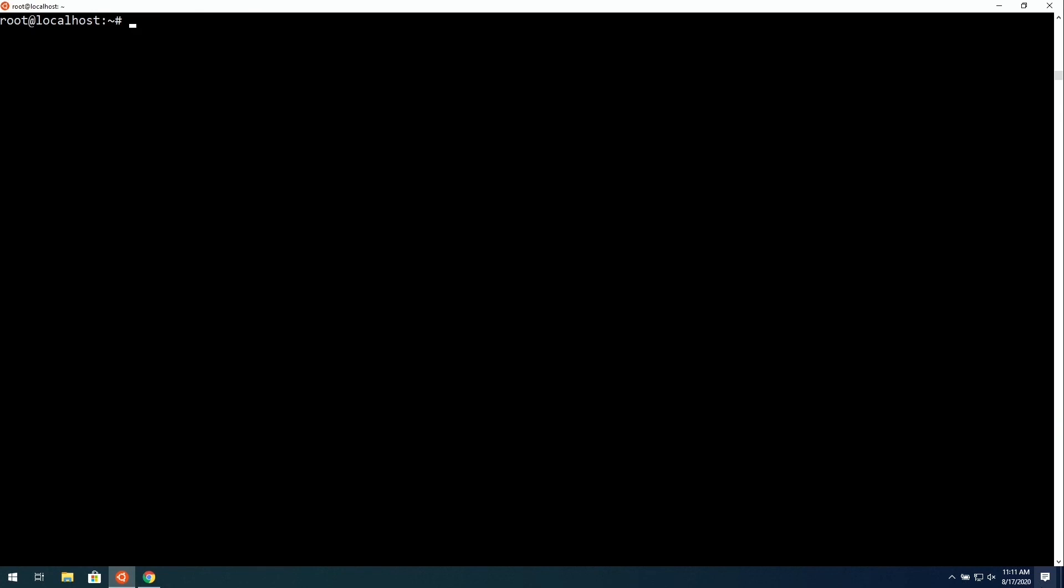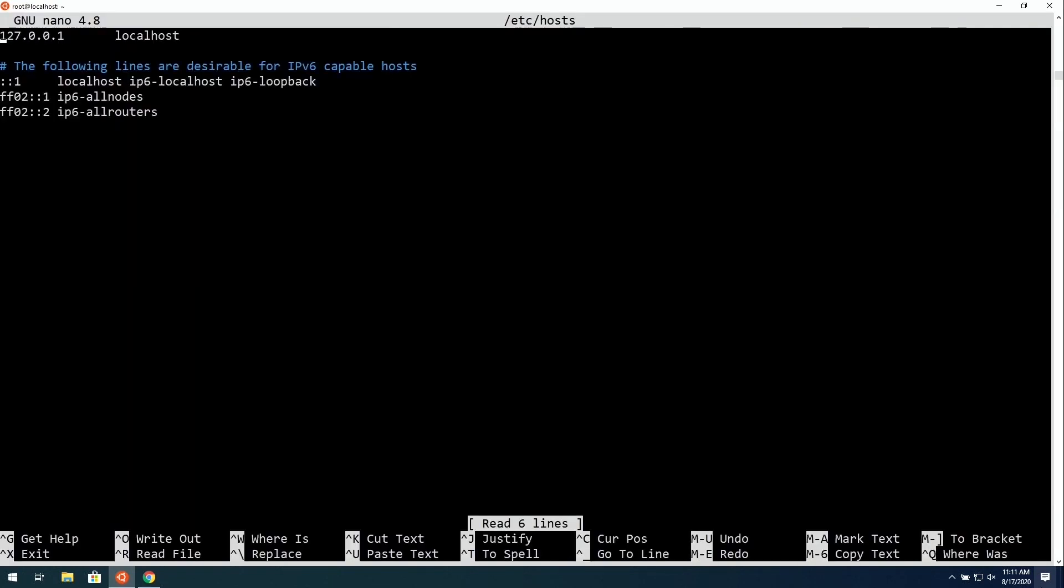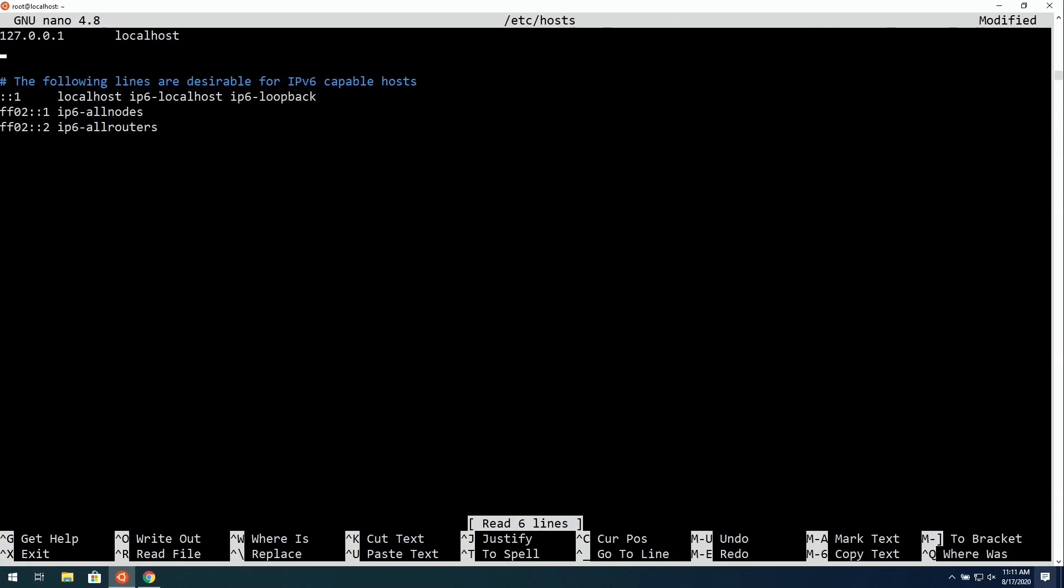Next, we can go ahead and update the host file. To do that, it's nano, and then slash etsy, post, just like that, to open that file in a text editor. Then what we will do is add two new lines. We can go ahead and grab the IP address of the Linode. I'm going to paste it right here. And then I'll give it the same name.